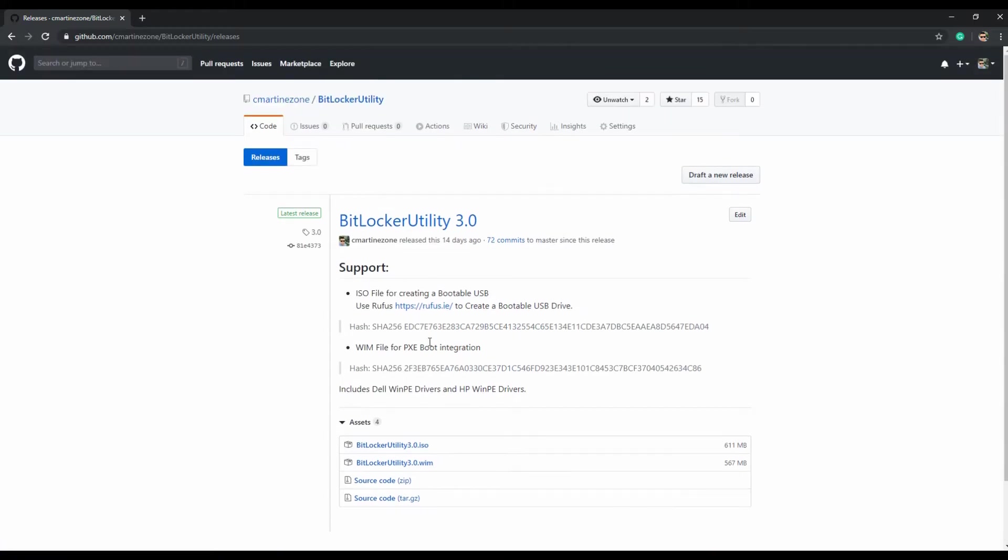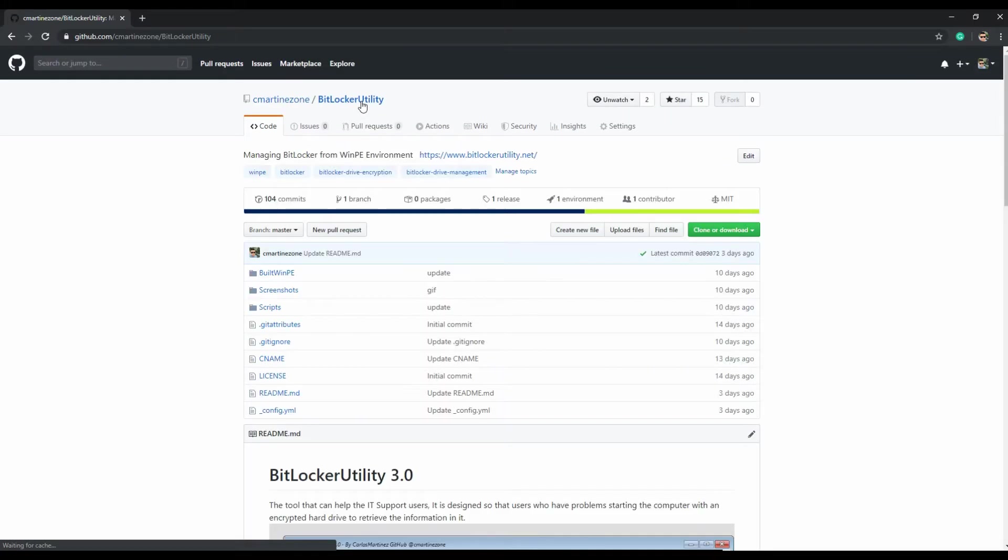Okay, let's go and start with the demonstration on how to use BitLockerUtility 3.0.